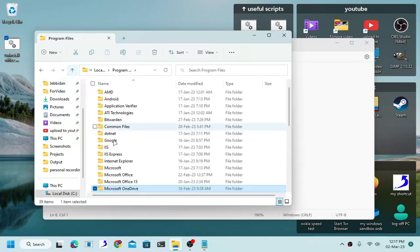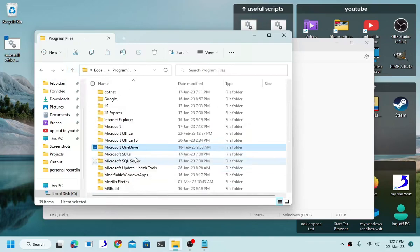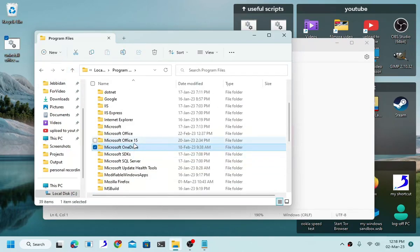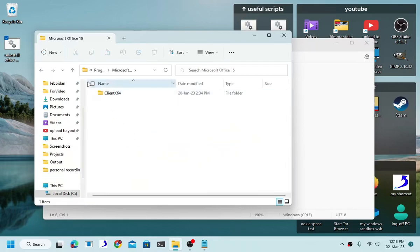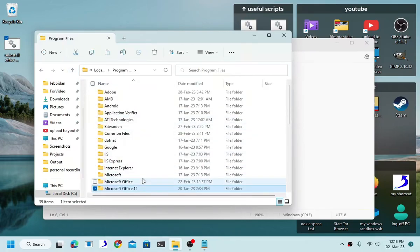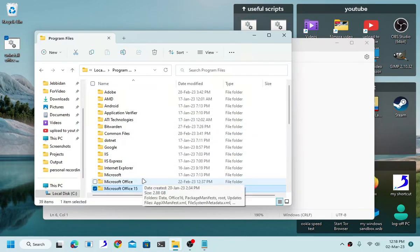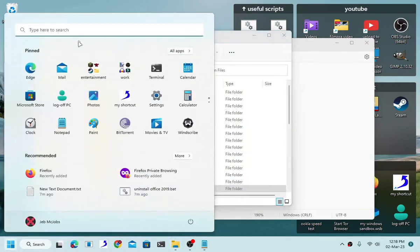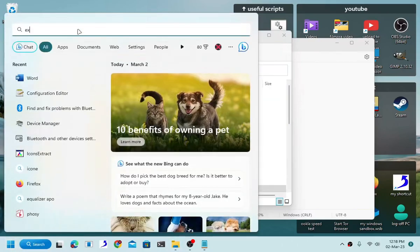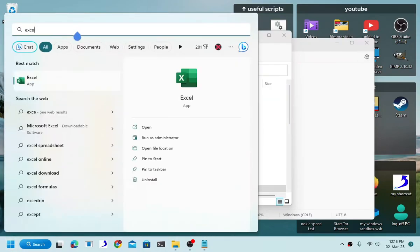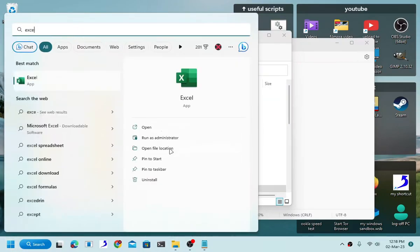Usually a software will have a .exe file, you know, a program like this one right here, exe, dot exe file, that is responsible for uninstalling the software itself.